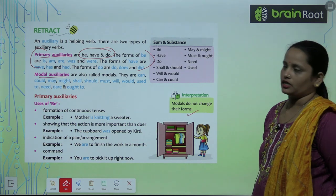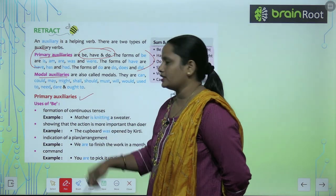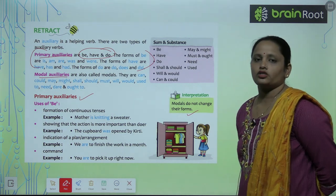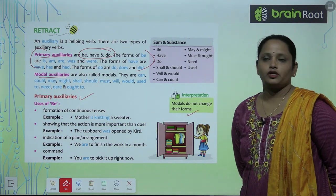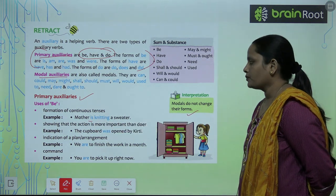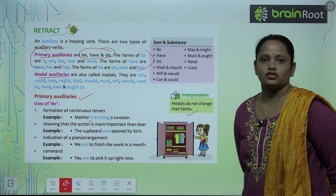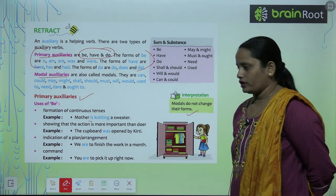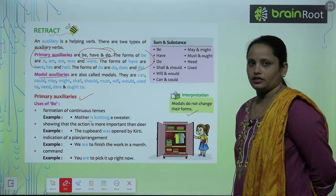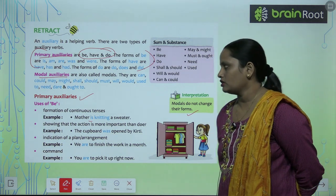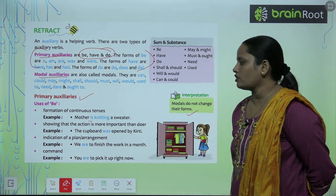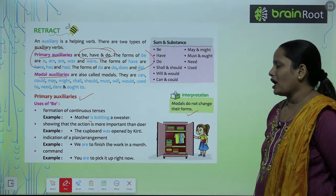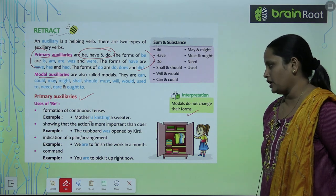So now let's learn about primary auxiliaries in detail. First is uses of be. Formation of continuous tense — continuous tense को बनाने के लिए इसका बहुत ज़्यादा importance है. For example: Mother is knitting a sweater. Second, showing that the action is more important than the doer — The cupboard was opened by Keerthi. Next is indication of a plan or arrangement: We are to finish the work in a month. And for command: You are to pick it up right now.